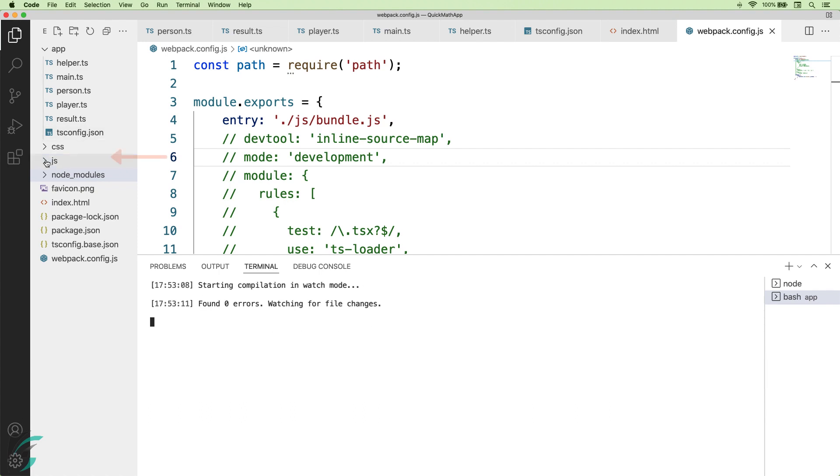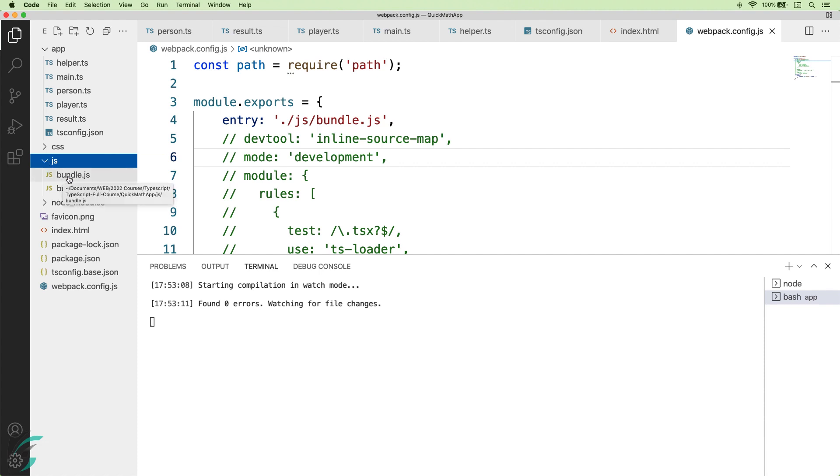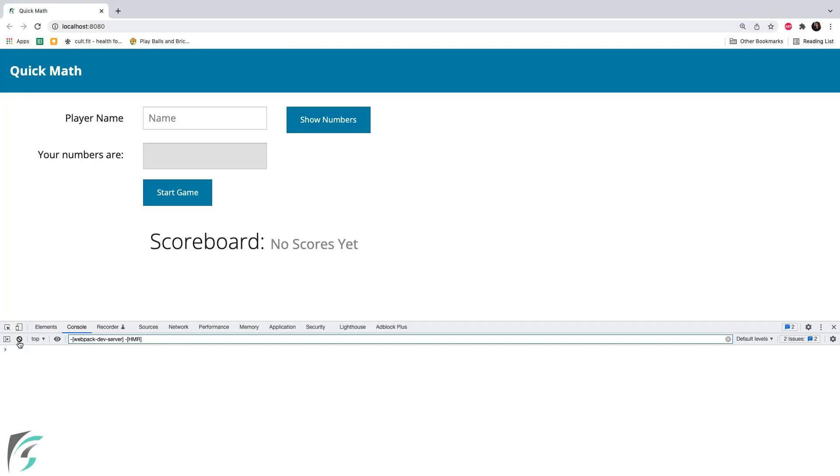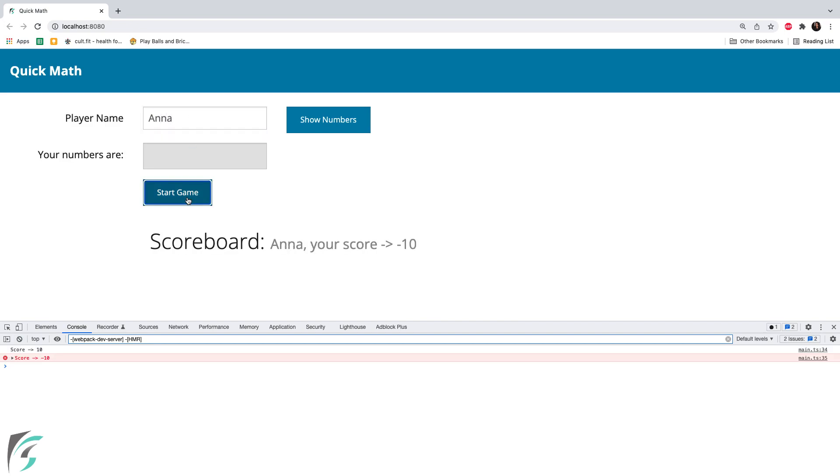Here I have got a js directory with bundle.js file which has all the code which will be sent to the browser. Now when I go to the browser, hit refresh. I'll enter a name here. And now on hitting start game, it gives me the output. Anna your score is minus 10.